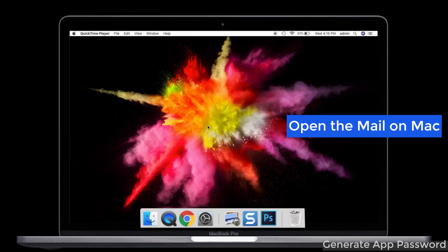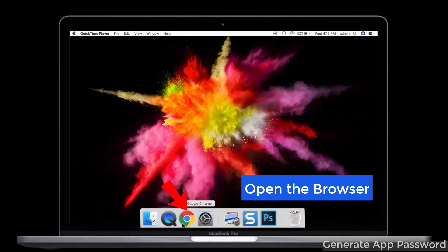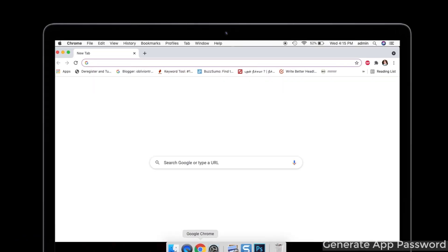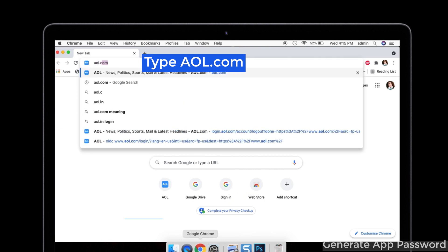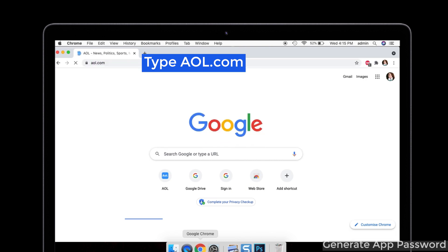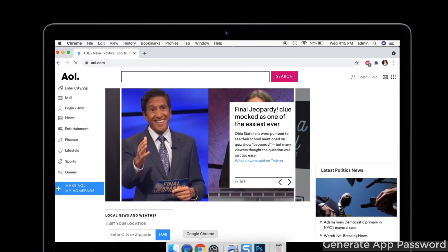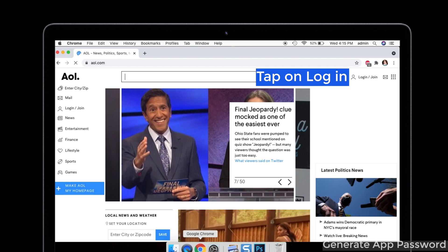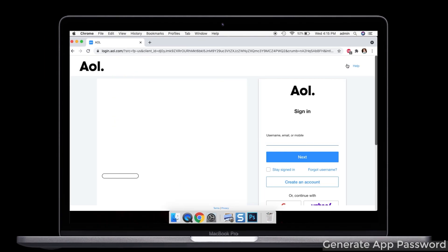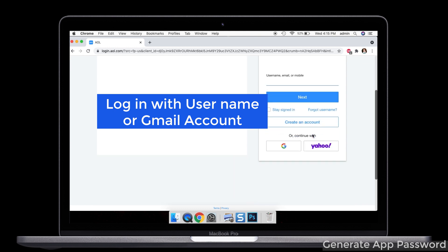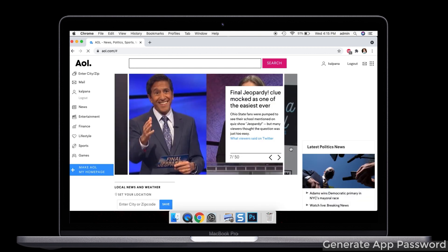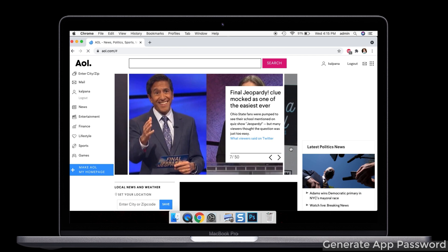After that, on the computer, open the AOL account. For that, go to the browser and type AOL.com. Click on the enter button and you can see the login profile at the right side. You're going to login with your account, so click on that. Now you can either login with your username or you can login with your Gmail account.